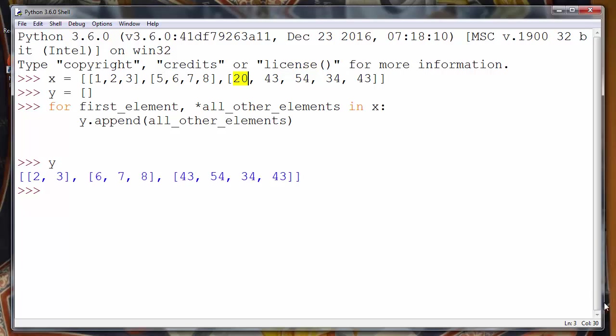That's all for this lesson. I hope that you understand how to work with lists and sublists in this example. See you in the next example. Bye bye.